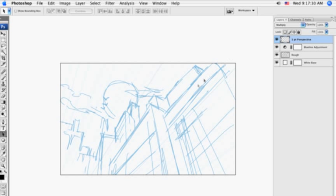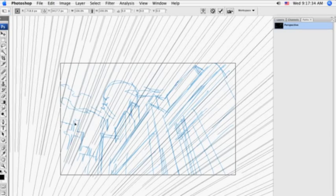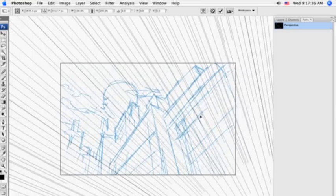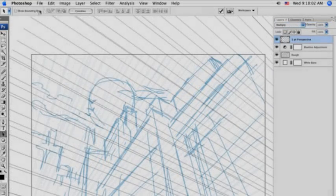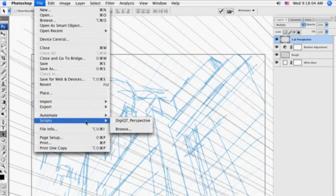Next, we locate the second point of perspective that we want to use, and once we get the perspective path into position, we go back to File, Scripts, and activate the JavaScript again.